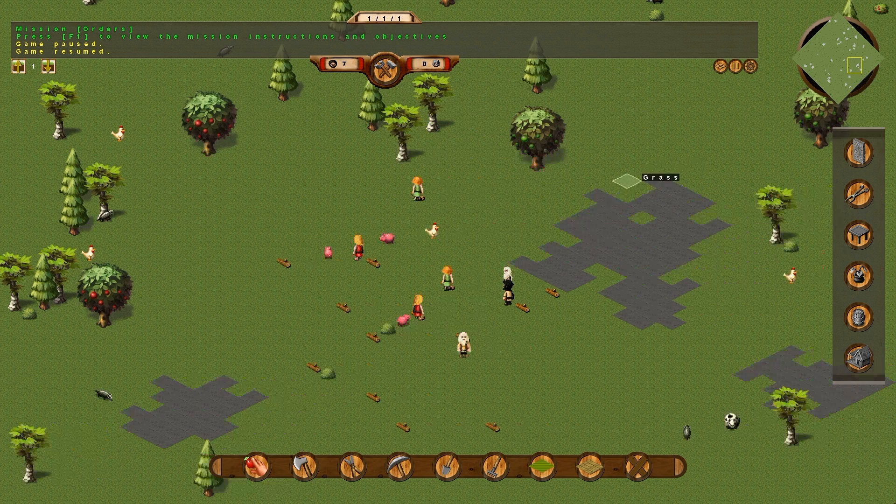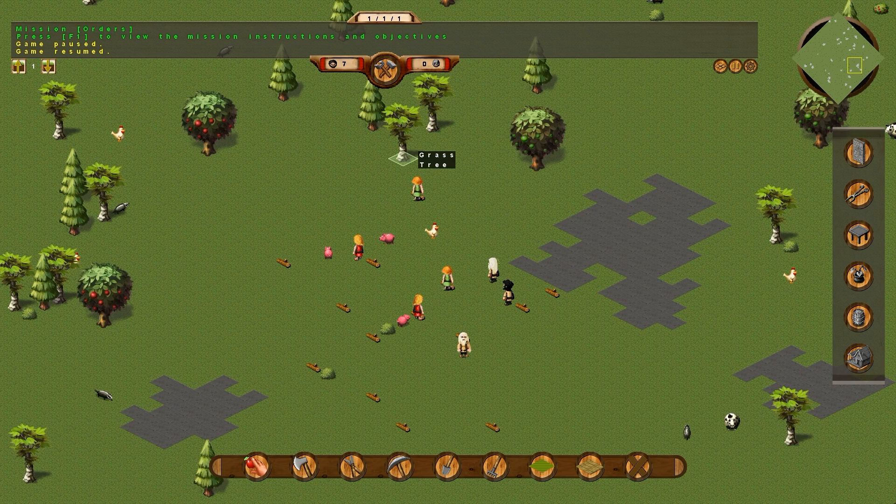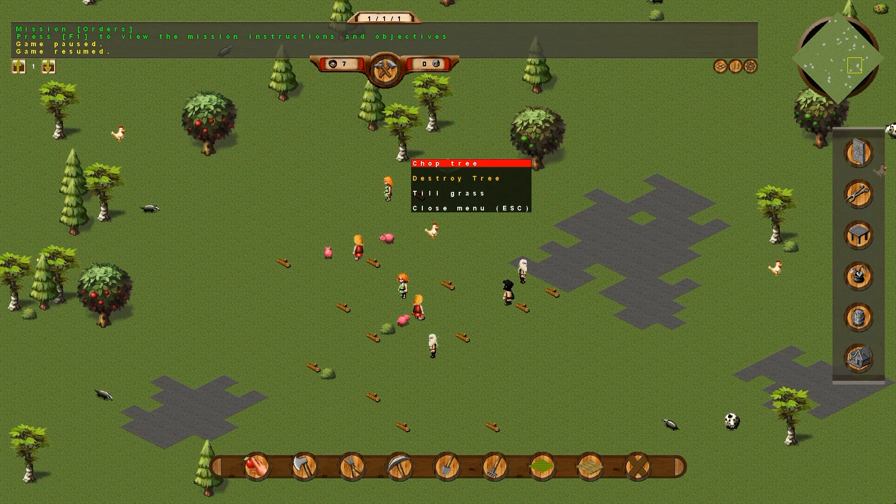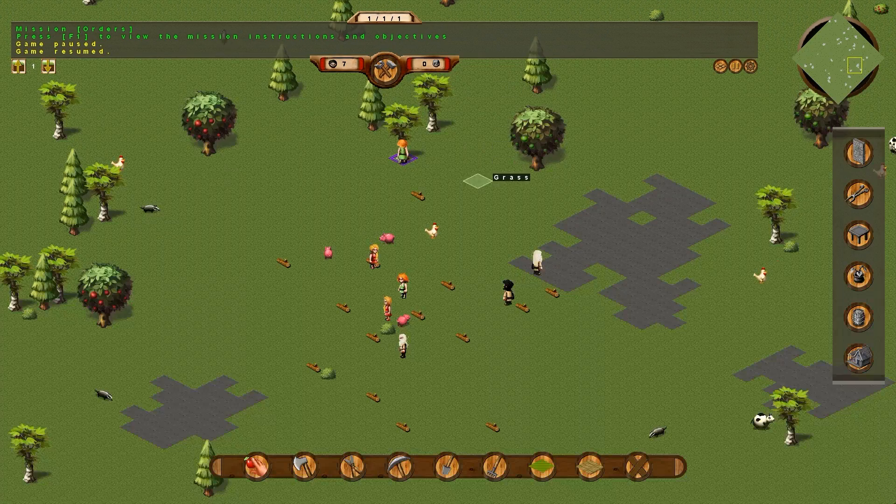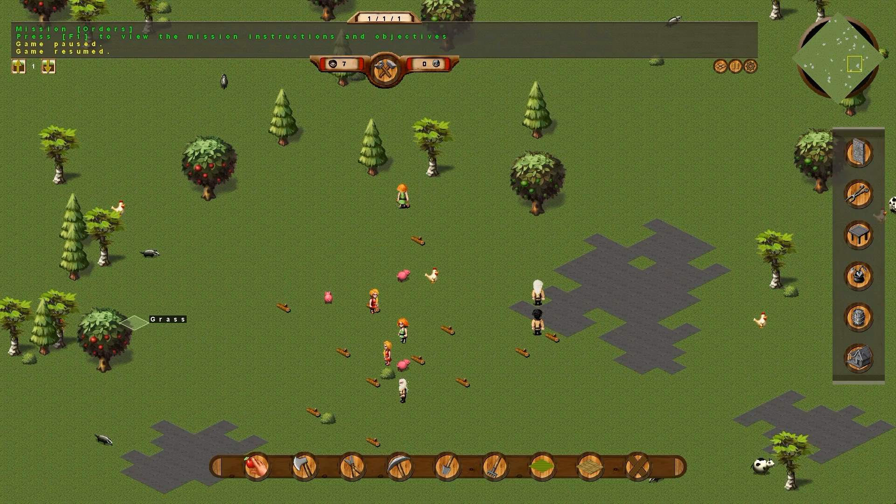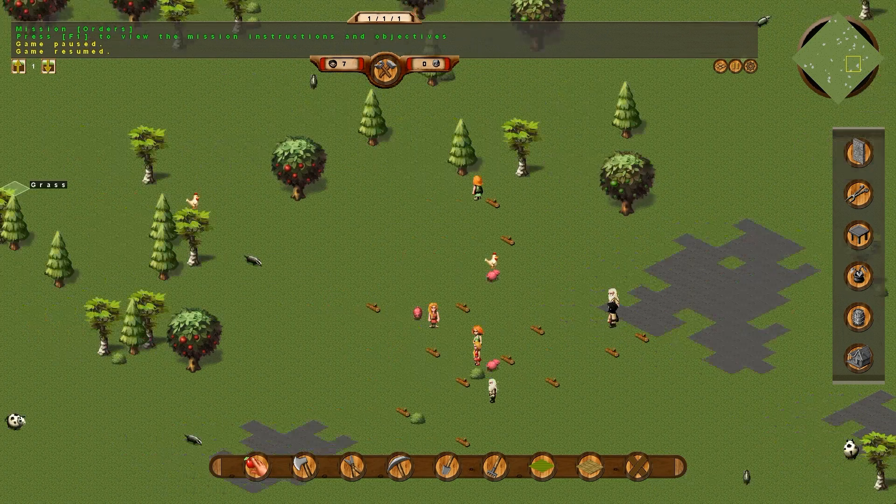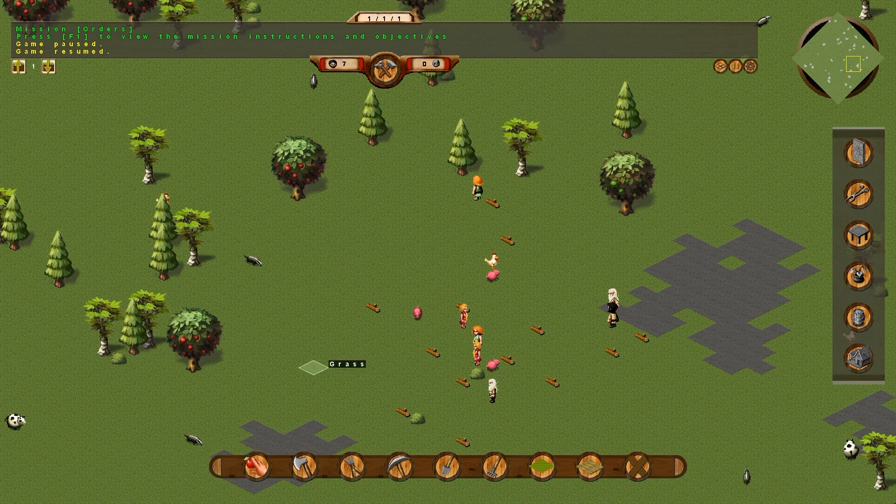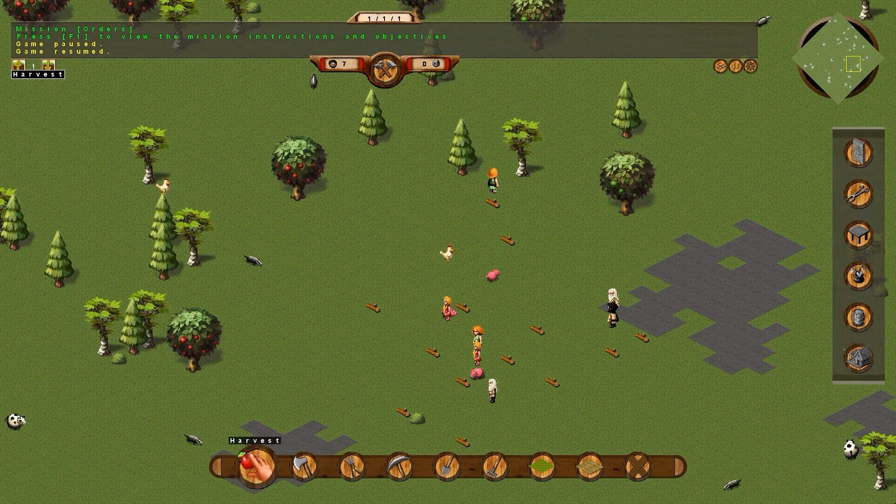Now, you can select individual trees by right-clicking on them, and clicking on chop tree. However, that will take you forever.